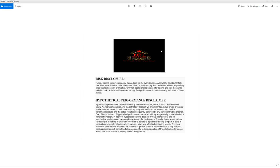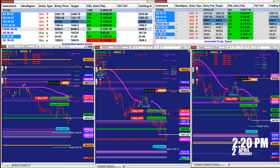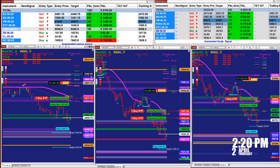Good day everyone and welcome. Before we start we have a disclosure: please be aware of risk in future trading. This is the automated trade on the signal entry.